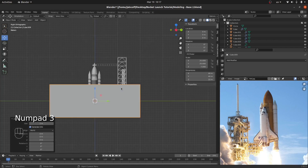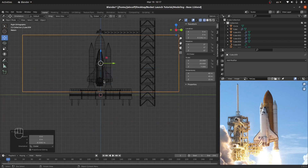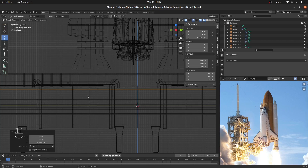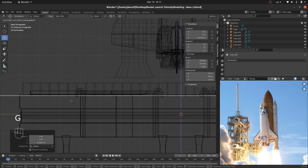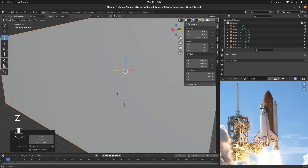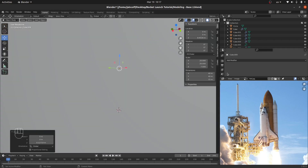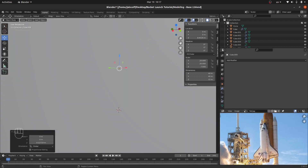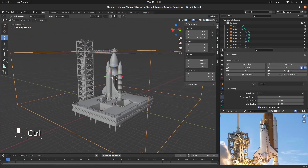This setup is going to be the starting point for achieving good smoke results. I'd like to put it right on the floor, because we're going to be using the bottom side of our domain as a collision — so the smoke is going to collide with the bottom side. Let's go to the physics properties, click on Fluid, and choose Domain. Now switching to wireframe.